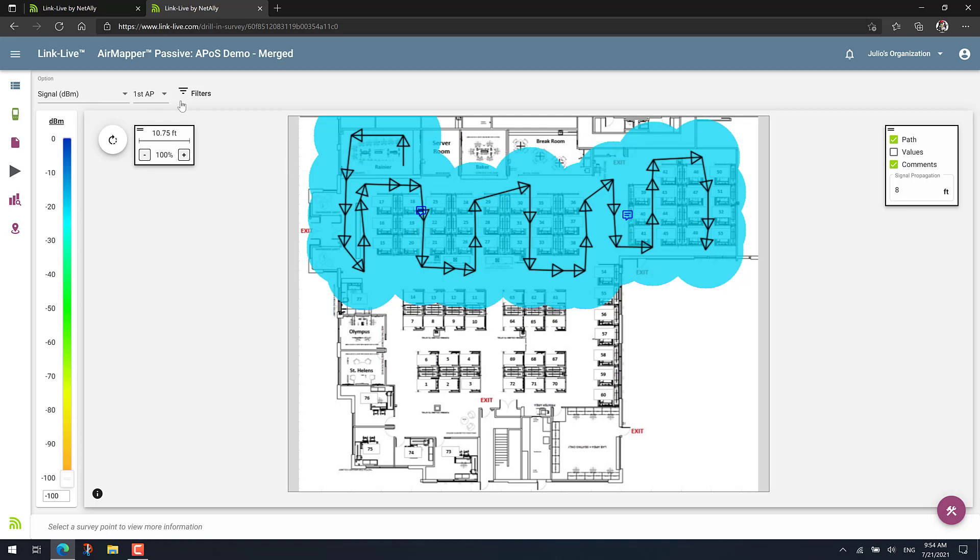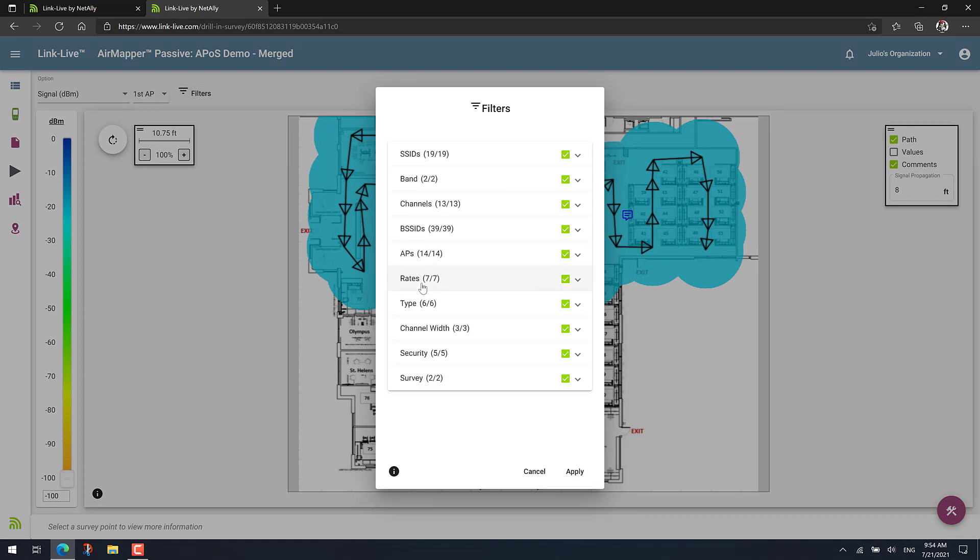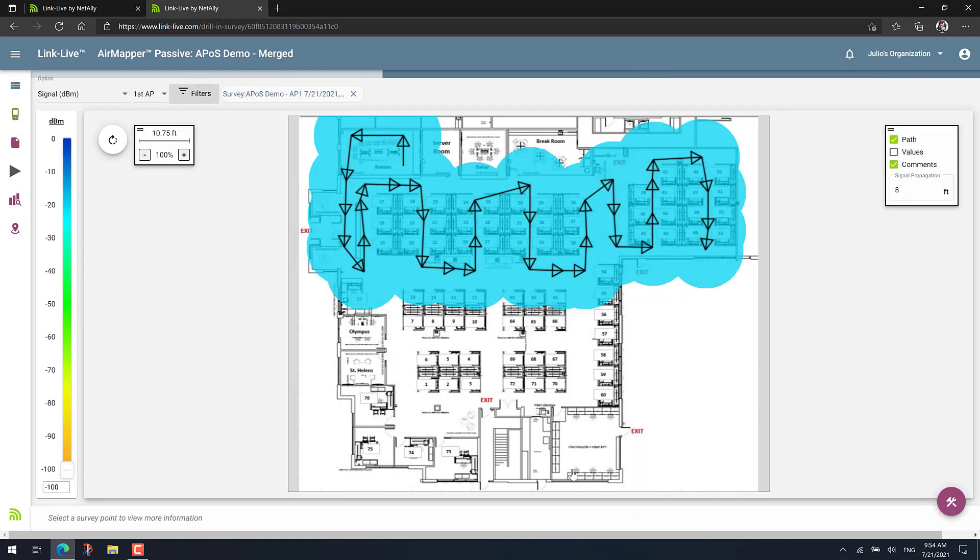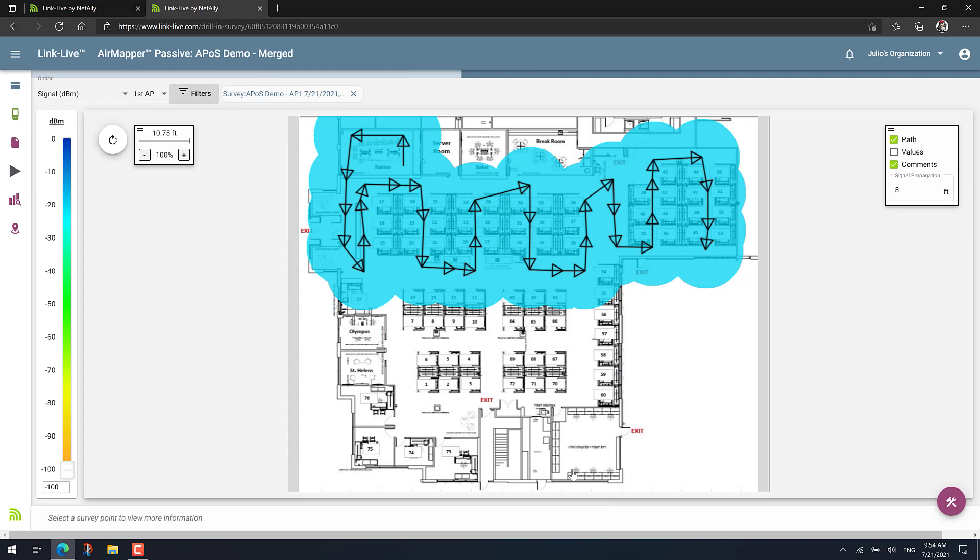Notice that if you want to only look at the coverage of one of the APs, you can go to filters and use the survey filter, which is the one at the bottom, to just select one of the APs. For example, let's say I want to look at AP1. Click apply. And now I can look at the coverage only for AP1.